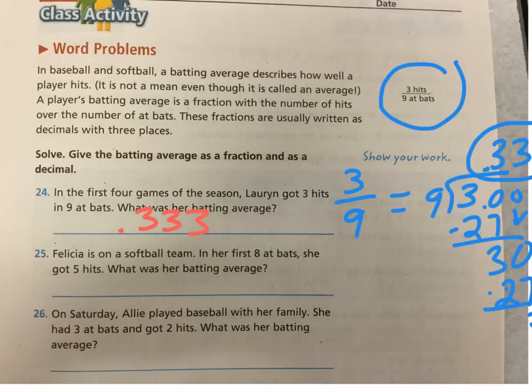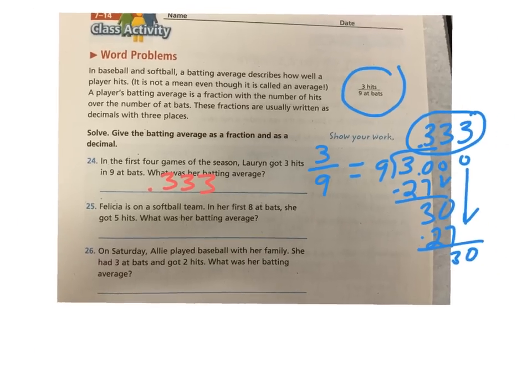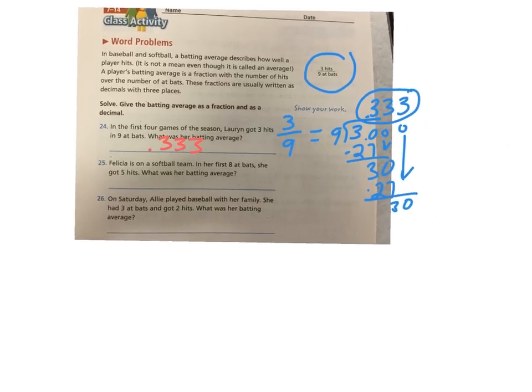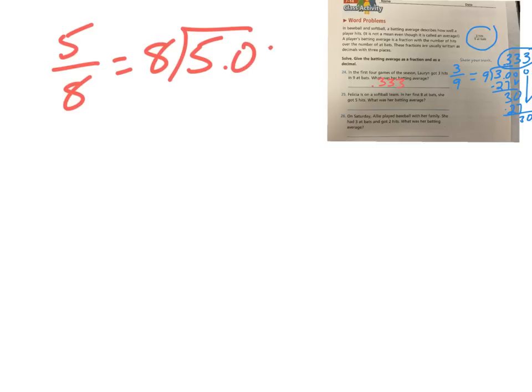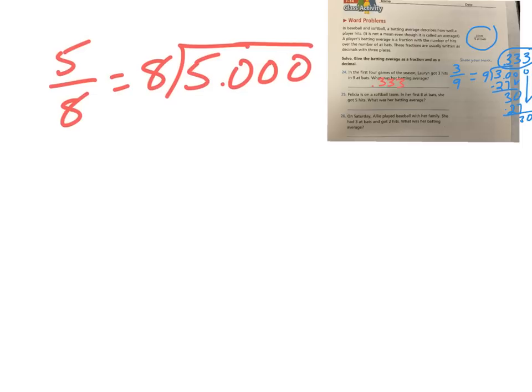Okay. Felicia's got five out of eight at-bats. We're going to shrink this up here. So we have room to work. Put this up in the corner. You can read your books. I can read it small. Felicia's on a softball team. In her first eight at-bats, she got five hits. So that would be five out of eight, which is equal to five divided by eight. And we know we're going to go out three numbers for batting average. I'm going to put all three zeros out there right away. Just because I can.